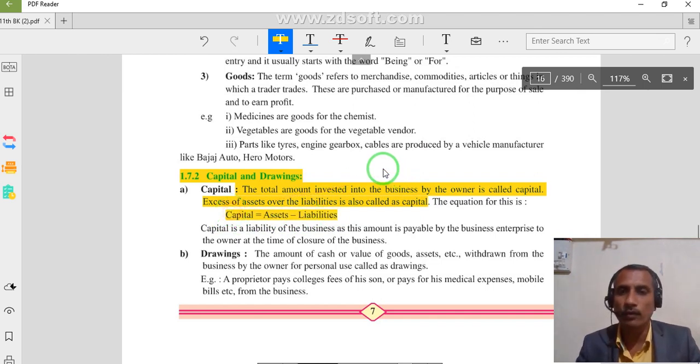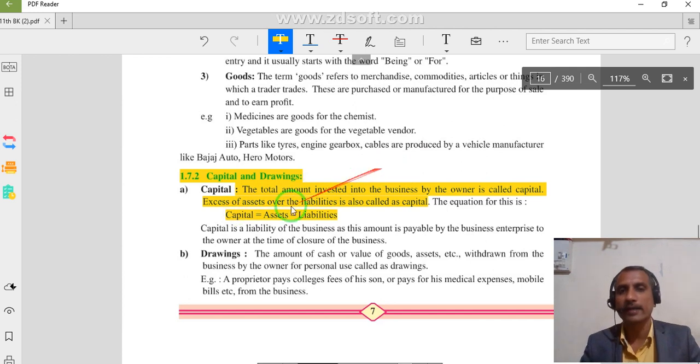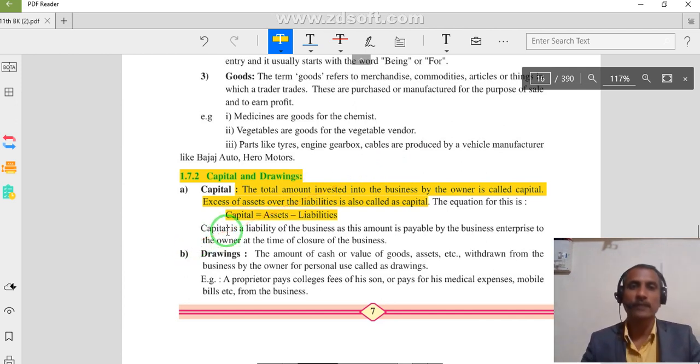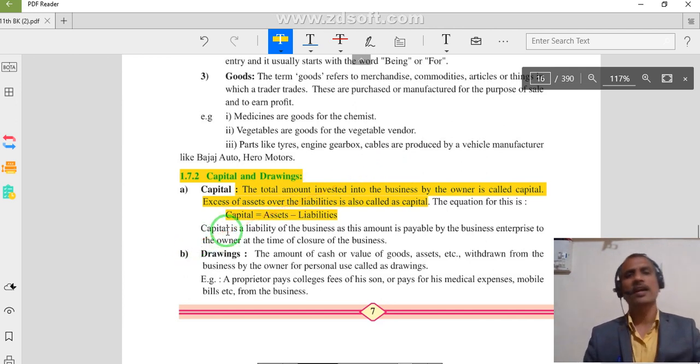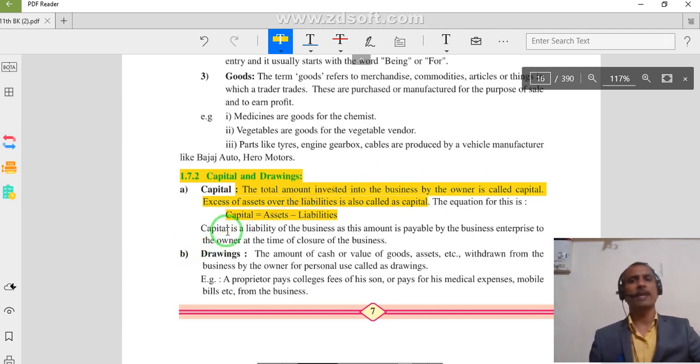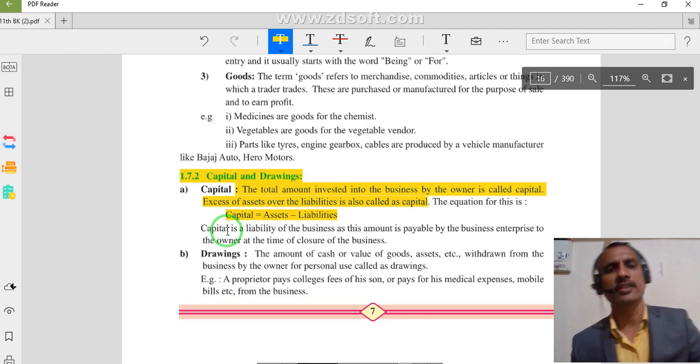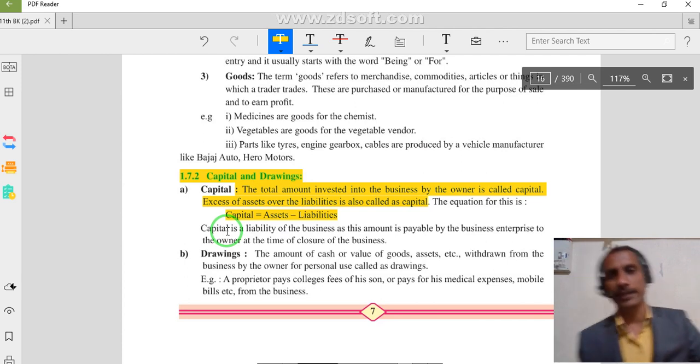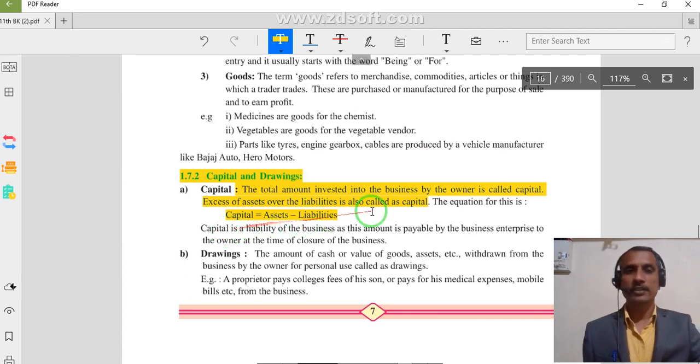With the help of a formula and with the help of a numerical example, we will learn about what is capital, what is asset, and what is liability. Then we will talk about everything.